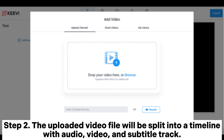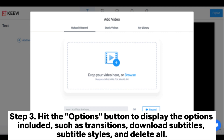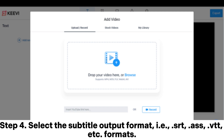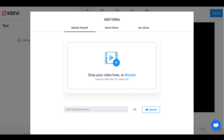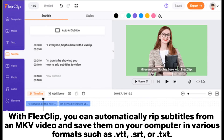Step 2: the uploaded video file will be split into a timeline with audio, video, and subtitle tracks. Navigate to the Subtitle tab at the uppermost part of the video editor's interface and open the controls. Step 3: hit the Options button to display options such as transitions, download subtitles, subtitle styles, and delete all. Step 4: select the subtitle output format — SRT, ASS, VTT, etc. Step 5: hit the Download Subtitle button to initiate subtitle extraction from the uploaded MKV video file.